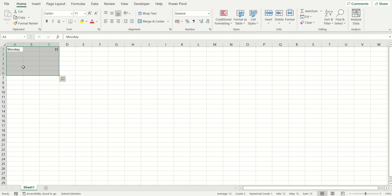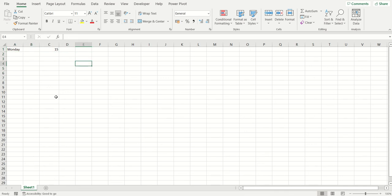If I now press the F8 key again it turns it off, and you can see that the 'Extended Selection' text down here has disappeared. If I now use those arrow keys on my keyboard it just moves between the cells rather than selecting them. So that was the F8 key for turning on the extended selection mode.